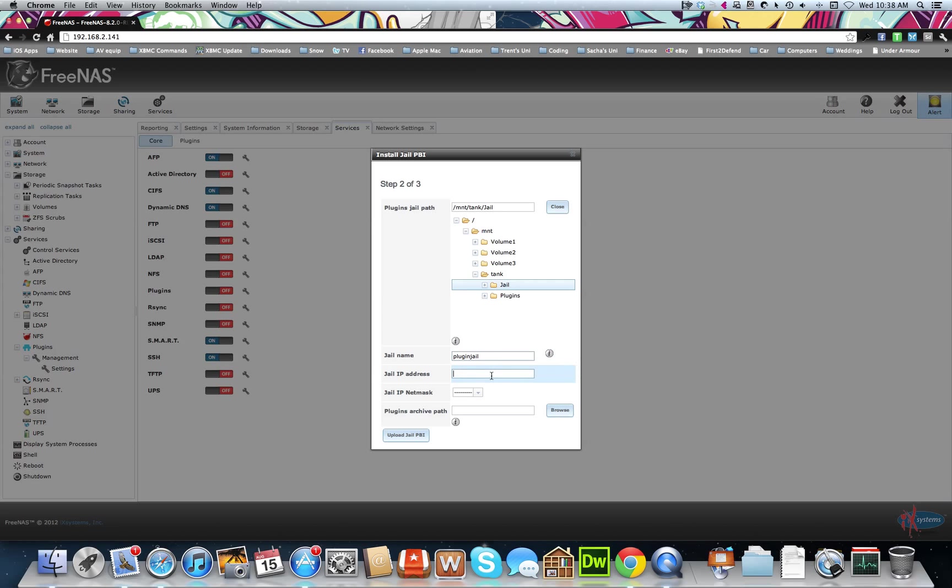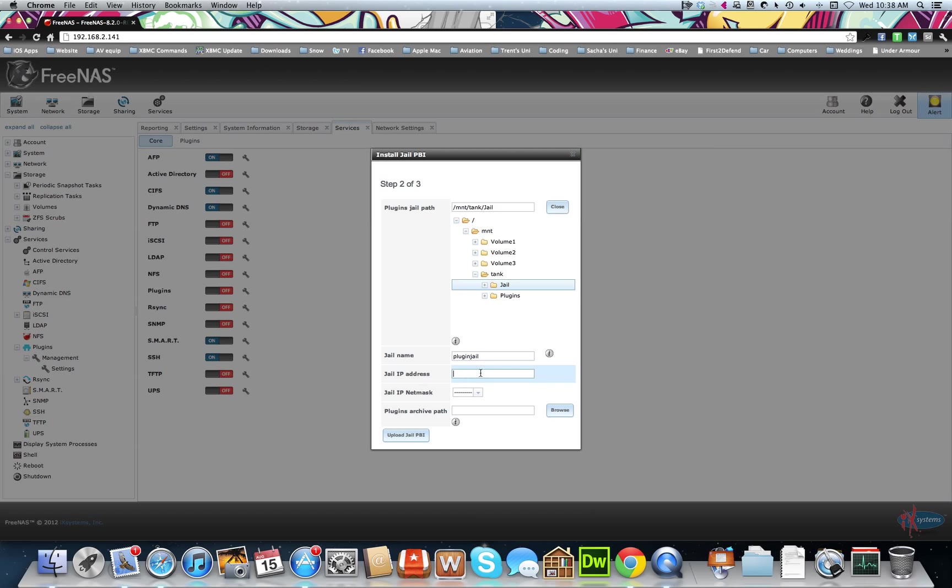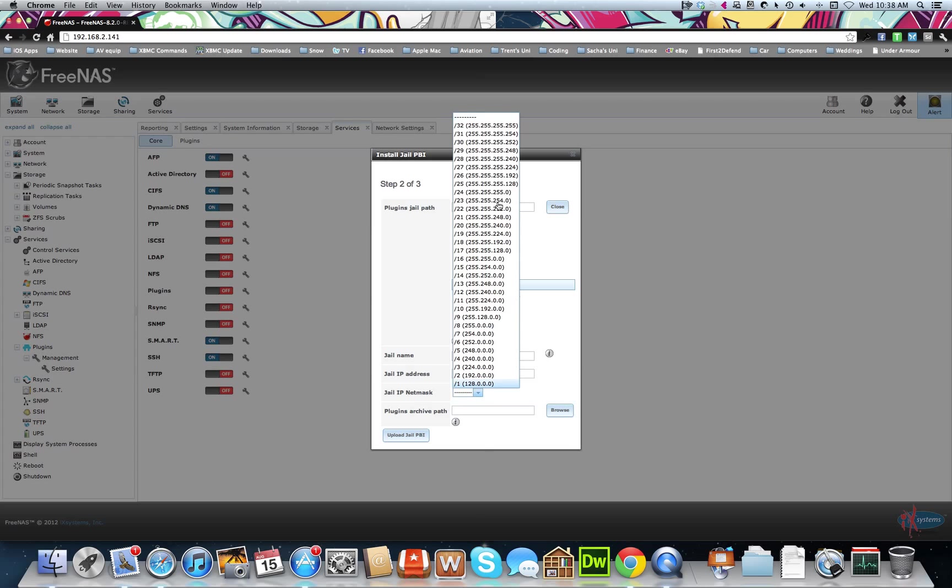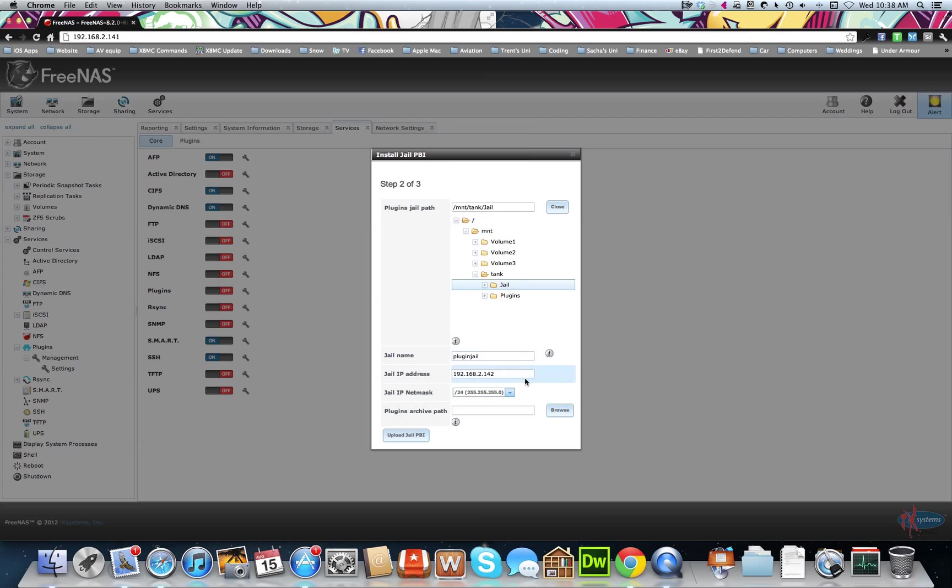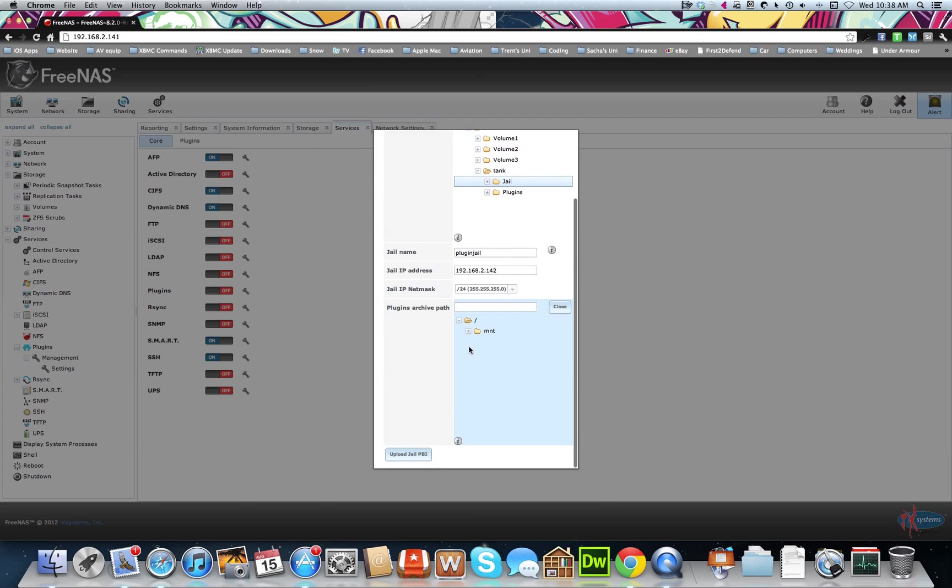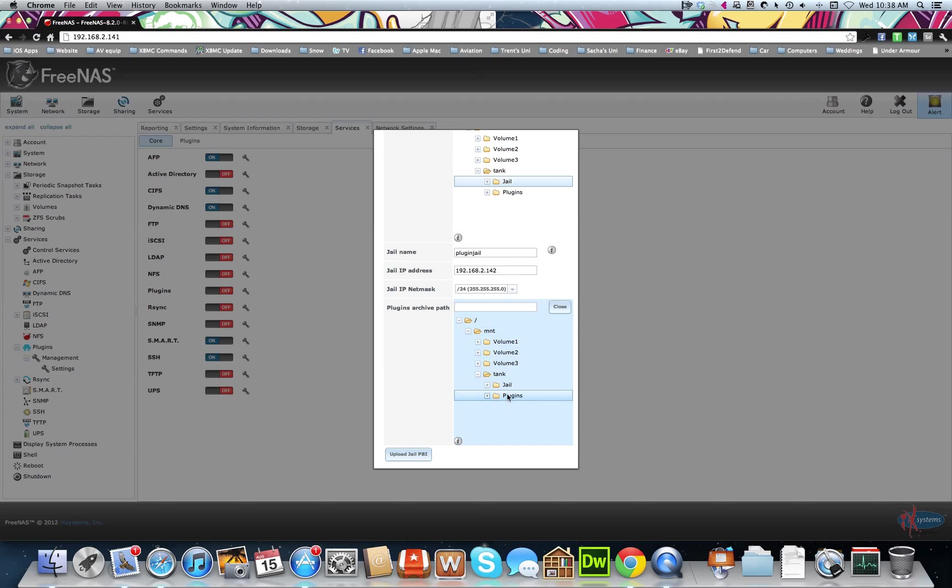Now use an IP address that isn't being used by anything else. So at the moment, your FreeNAS system's using, for me, 2.141. So we'll just do 142. For subnet, same subnet as your FreeNAS, and point to the plugin system. And go update.